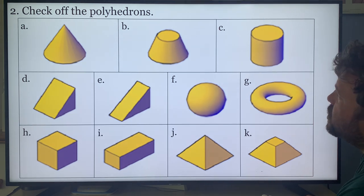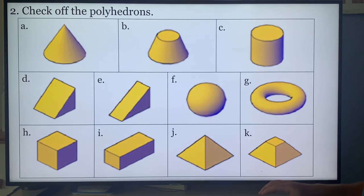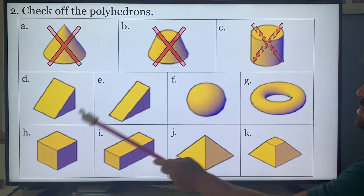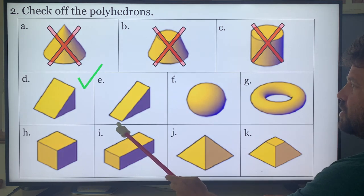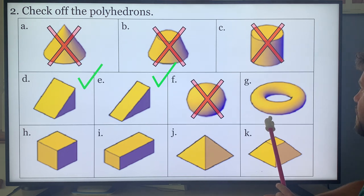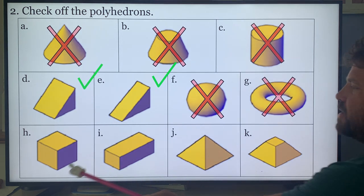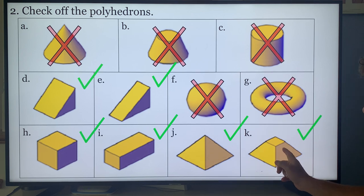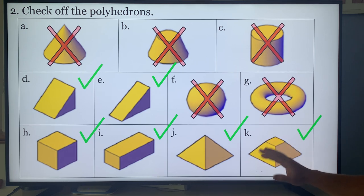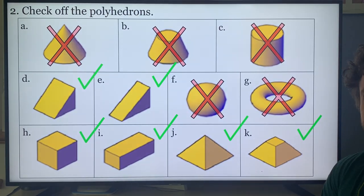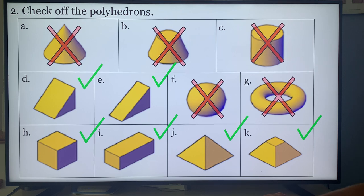Let's do these. Curve — no. I see a circle — no. I see a circle — no. All straight sides — yes. All straight sides — yes. Sphere — no. Donut — no. Good, good, good. And K is good too — even though it's a pyramid with the top cut off, it's straight. All good.